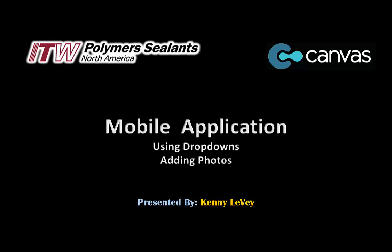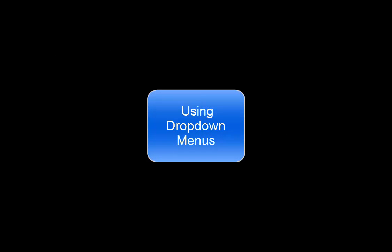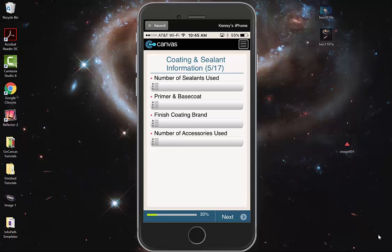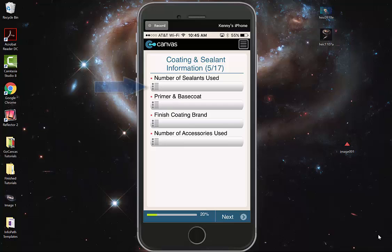Welcome to GoCanvas Warranty Mobile Applications using drop-down menus and adding photos. Some of the drop-down menus within GoCanvas are conditionally based. Let's use number of sealants used as an example.